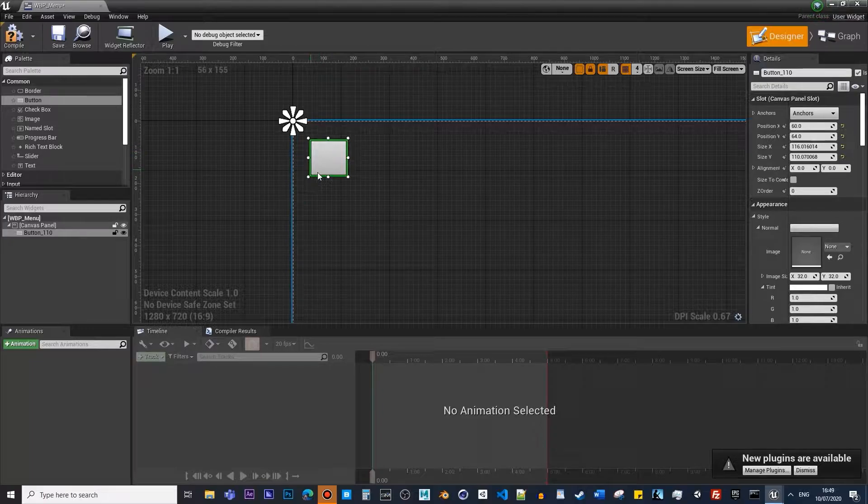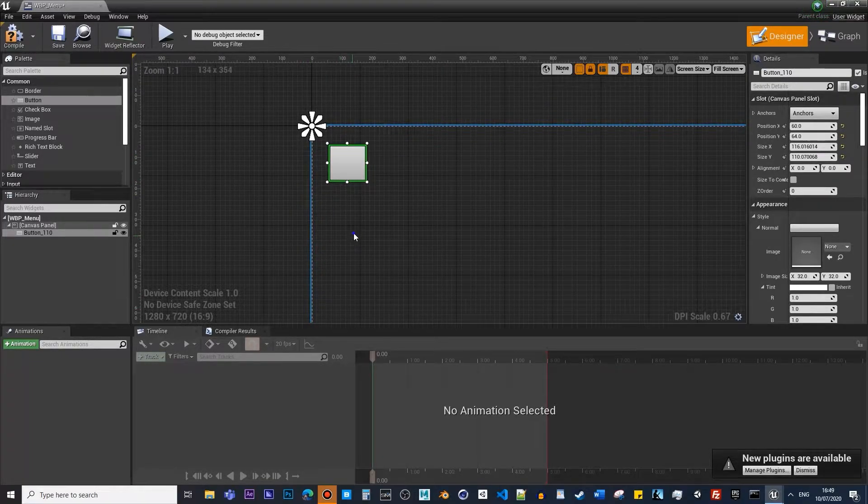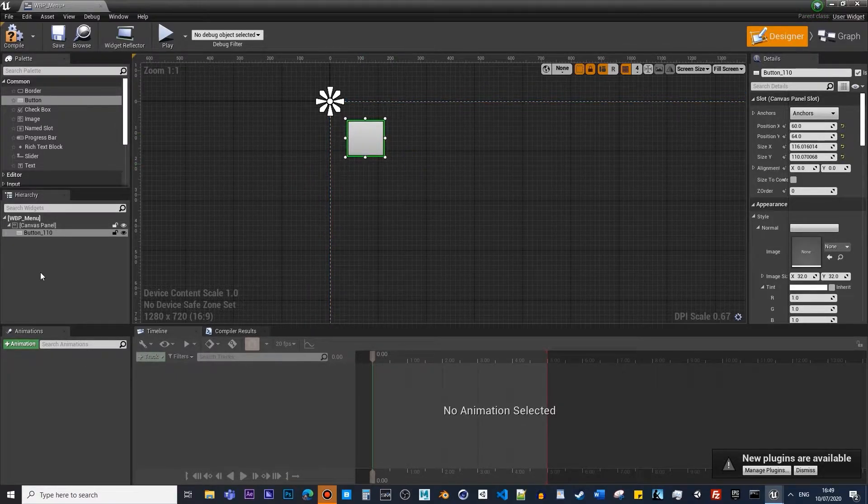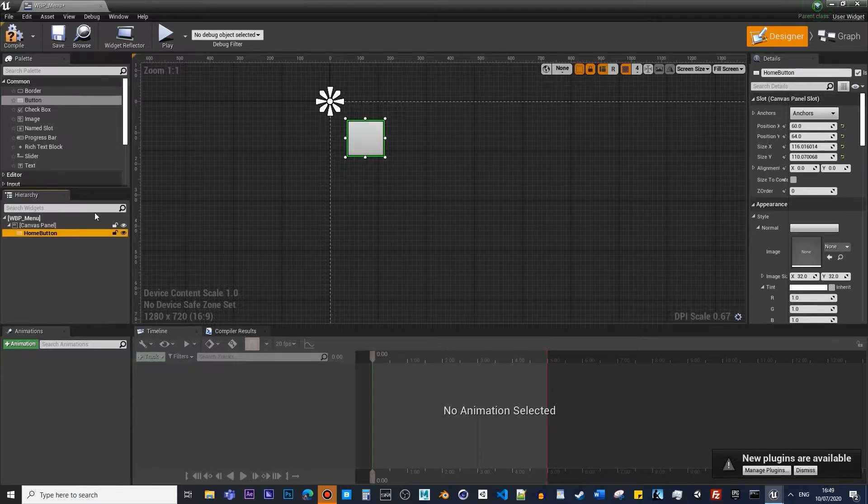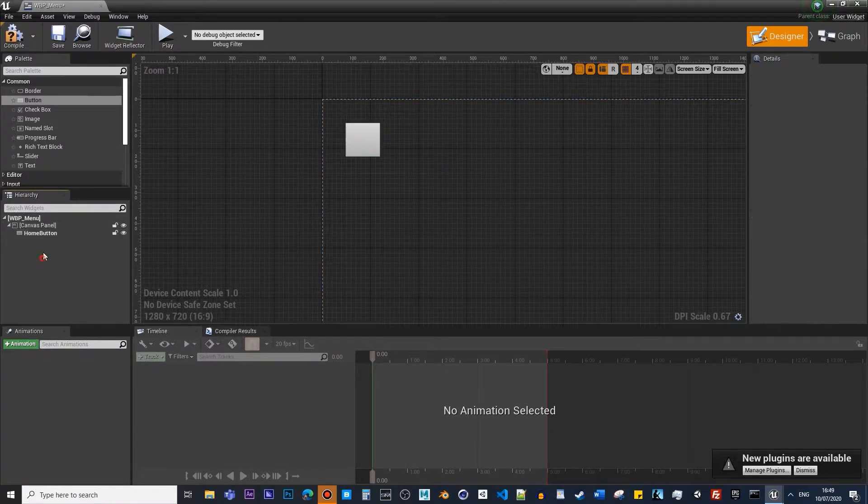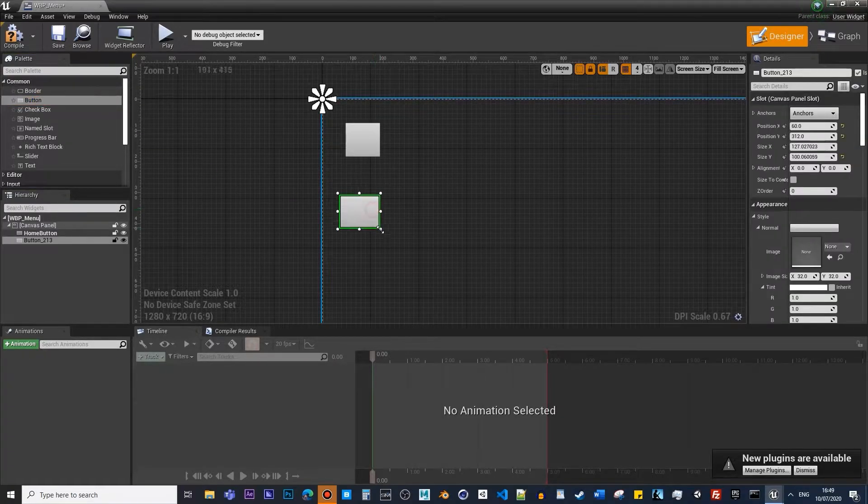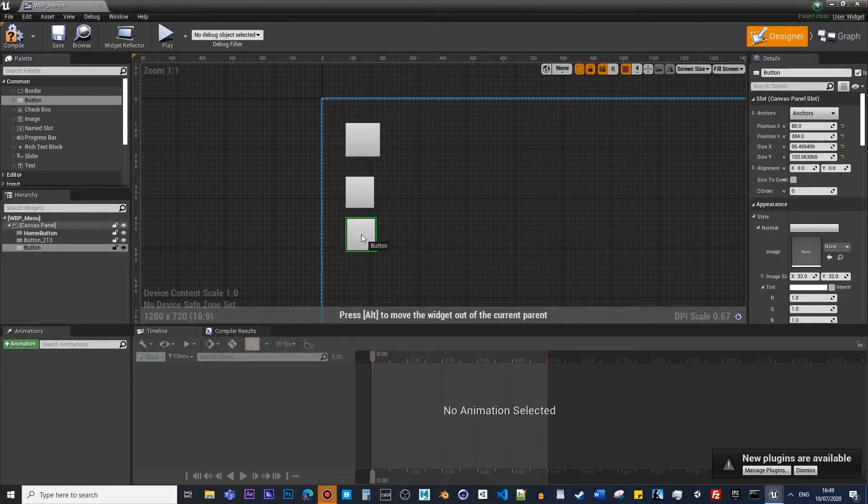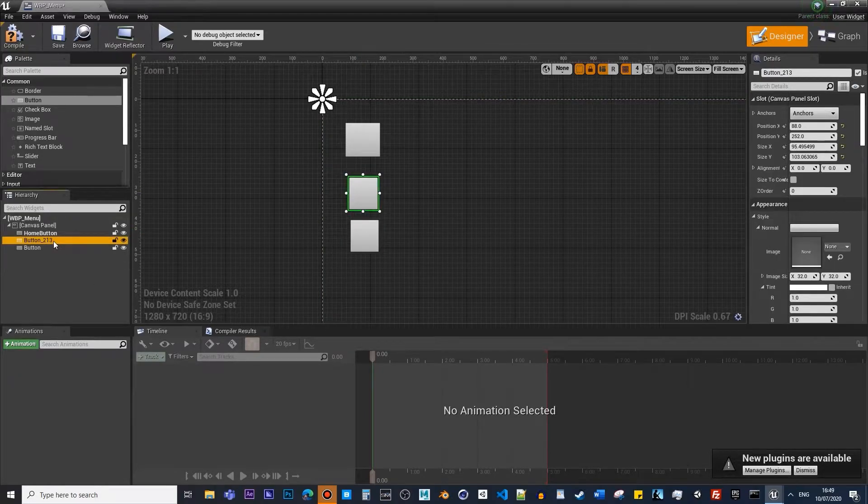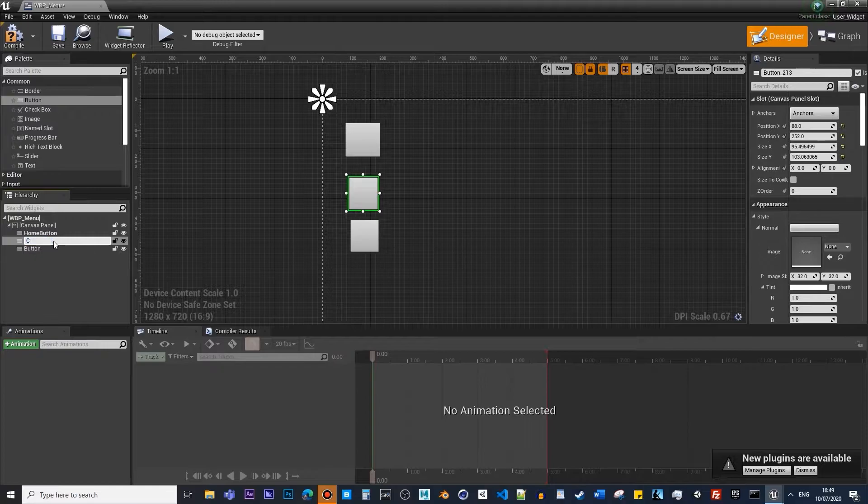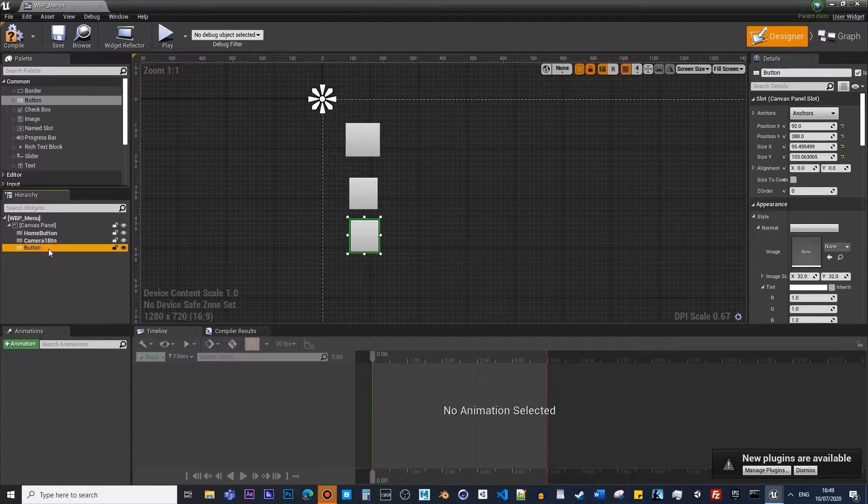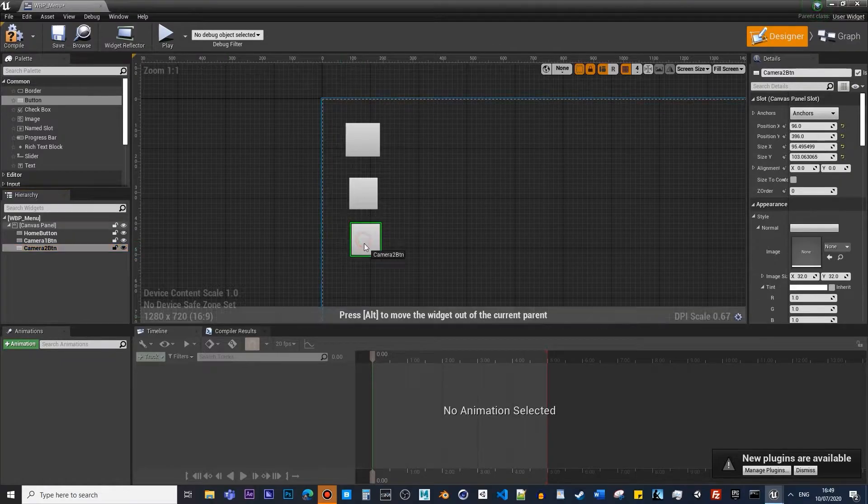This is going to be a sort of enable/disable view of the submenu we're about to create. For this one, we're going to call this the home button. Press F2 and rename it. The next bit is to create other menu buttons. Click Ctrl+W to duplicate this. Let's call this Camera 1 Button BTN, and this would be our Camera 2 BTN.